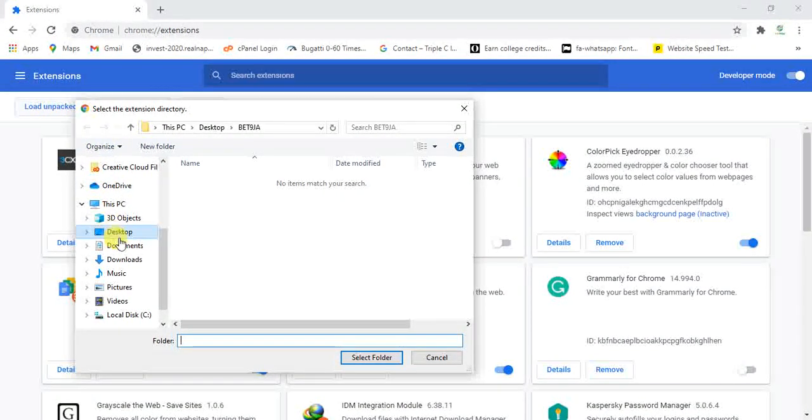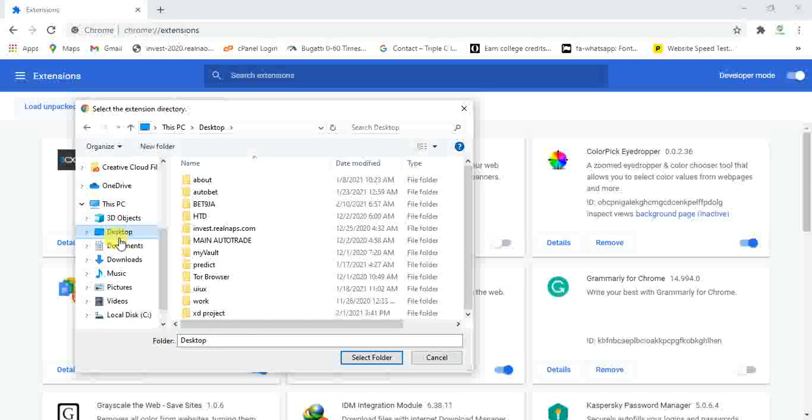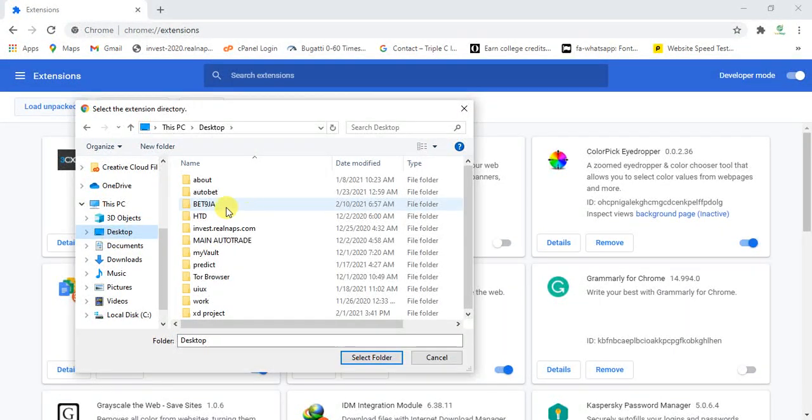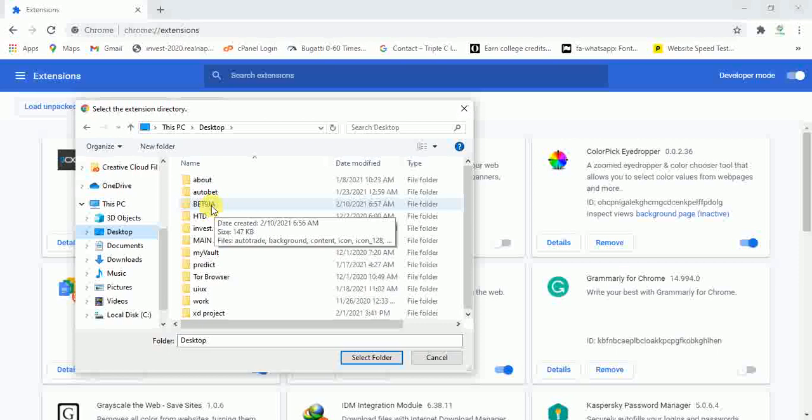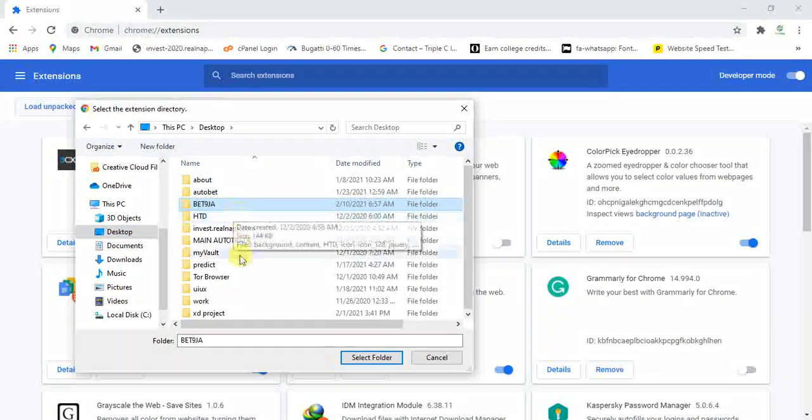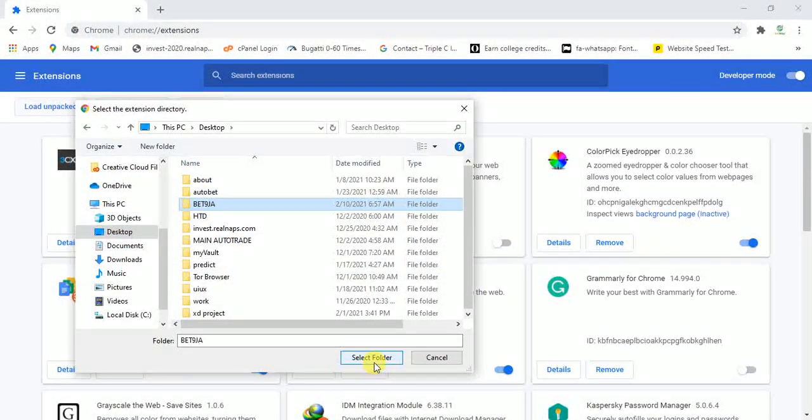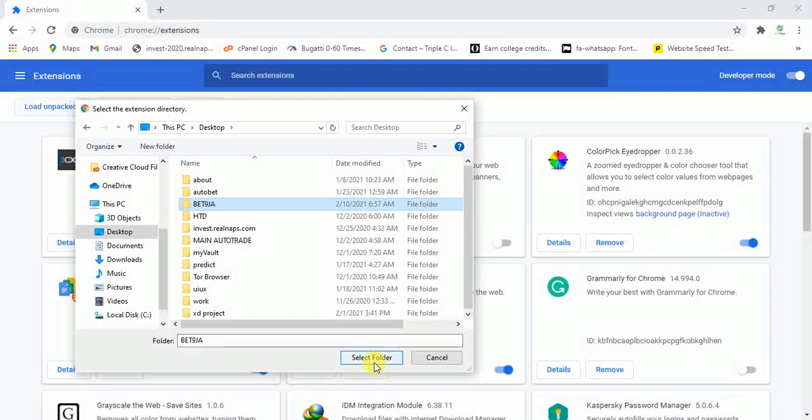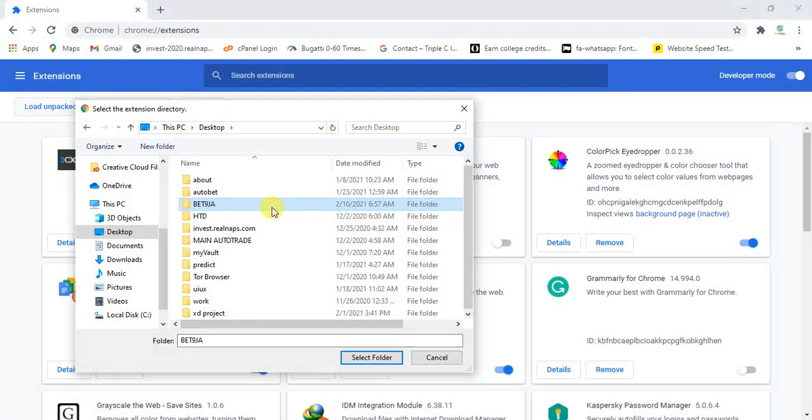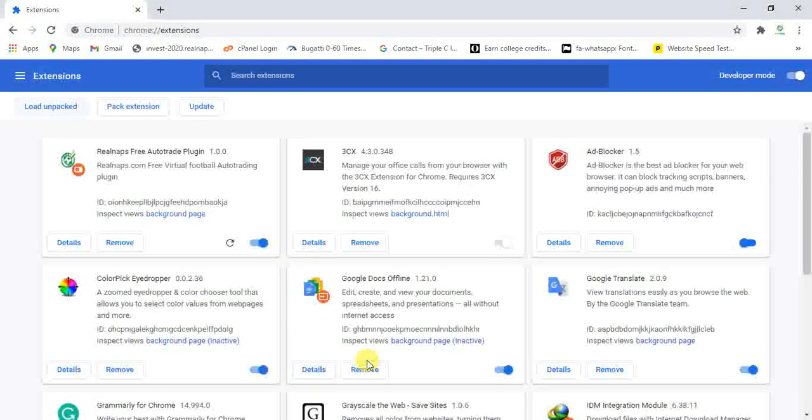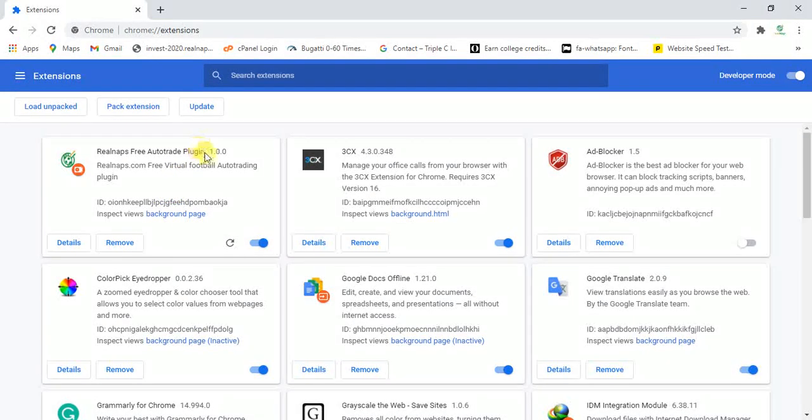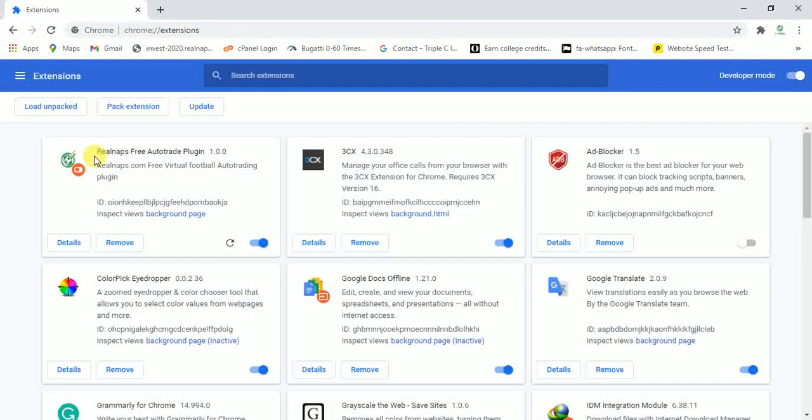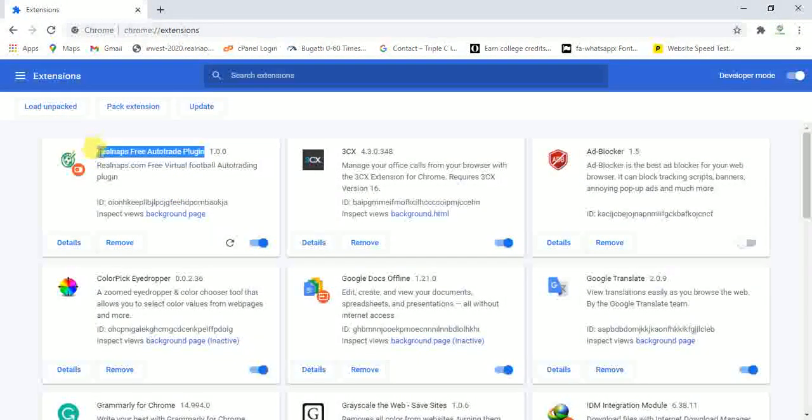Remember we kept ours on our desktop. So I'm going to go to our desktop and this is where we kept our software, BetNinja. I'll click on BetNinja and I'll now select the folder. The moment I select the folder BetNinja, it would install the automatic betting extension automatically. So this is it. It has installed it automatically.